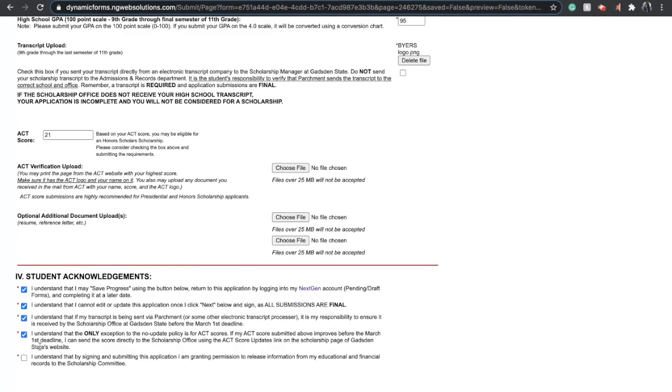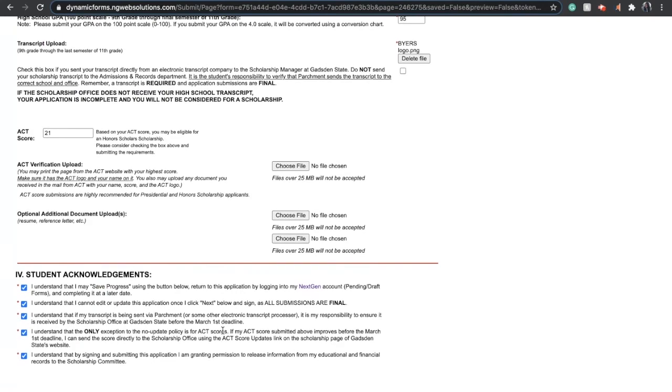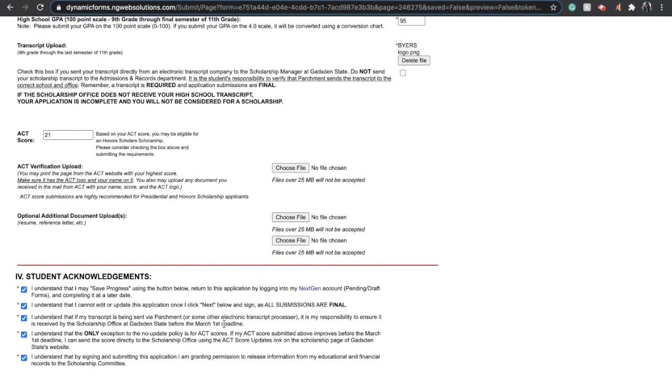Once you've completed the application and submitted all documents, you'll do your student acknowledgements. Click Next, and this is going to take you to the electronic signature page.